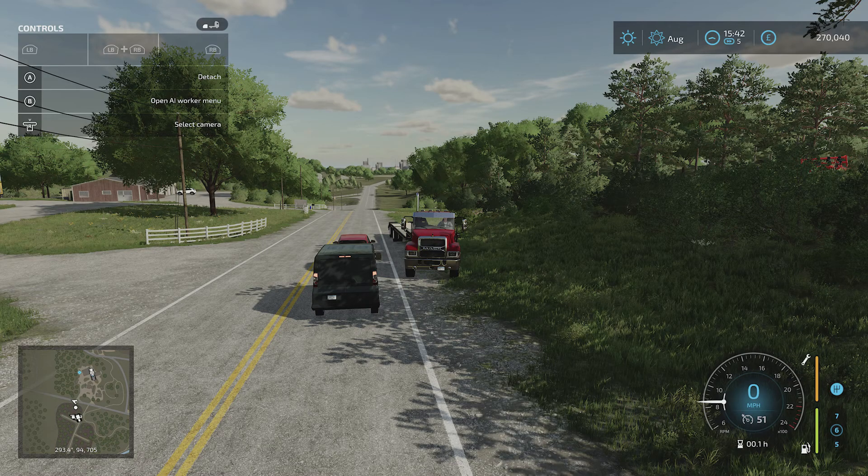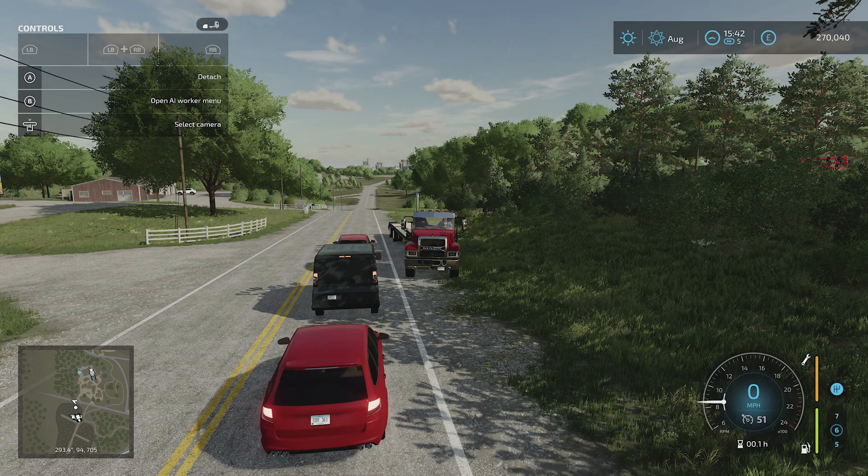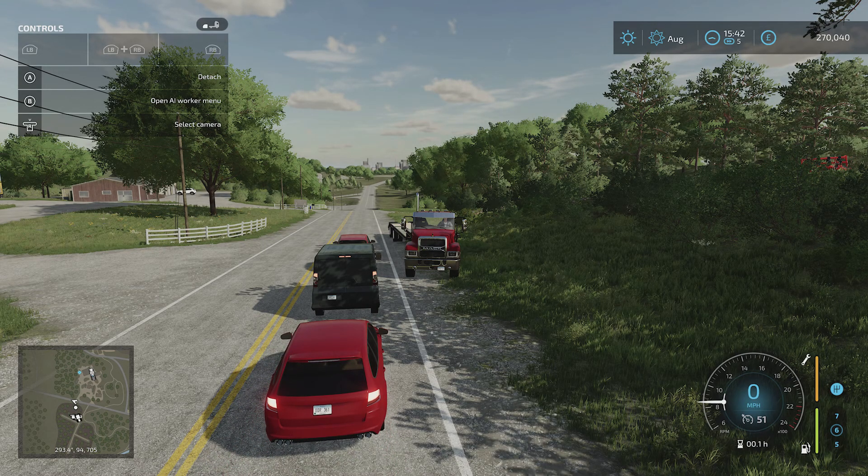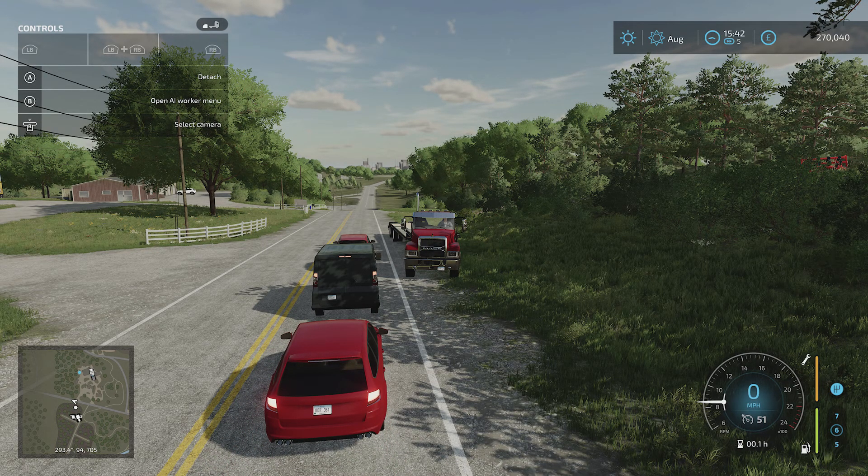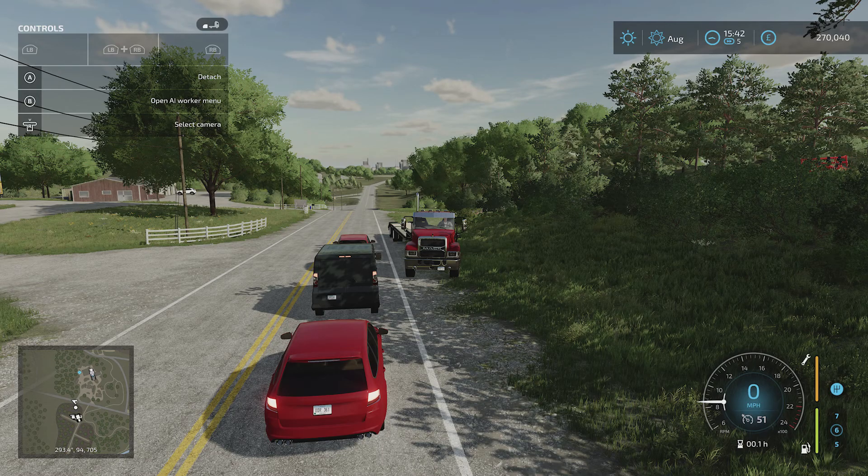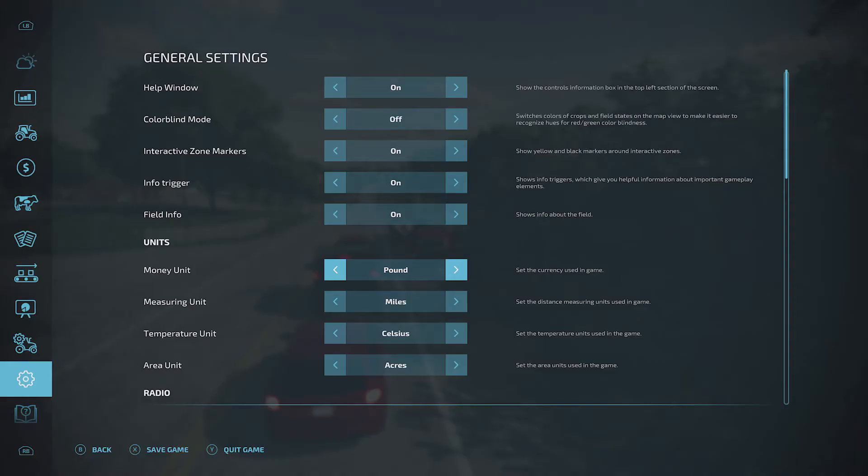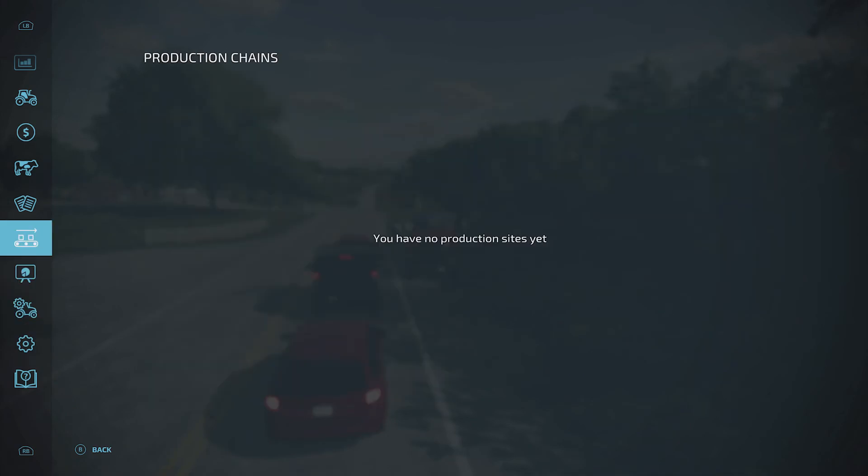What you need to do is click your menu button on your Xbox controller if you're on Xbox, or whatever takes you to the menu system. And then what you're looking for is general settings.